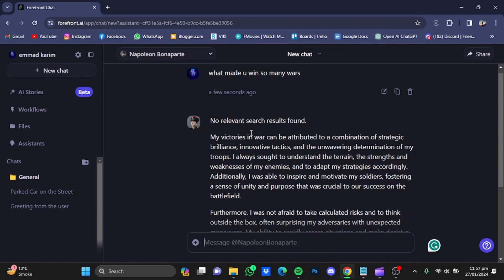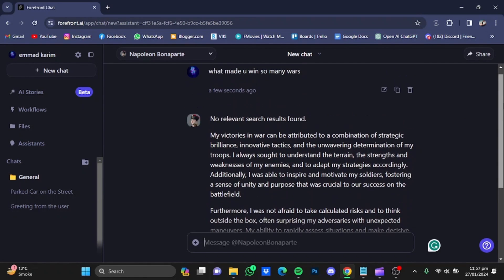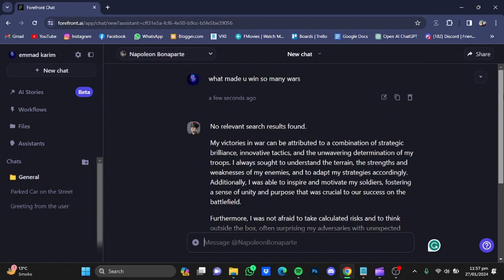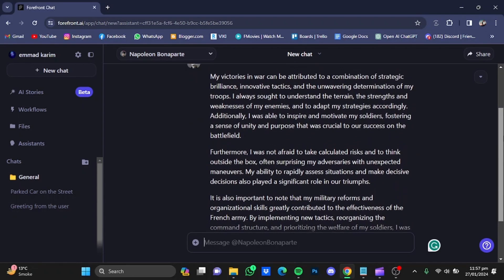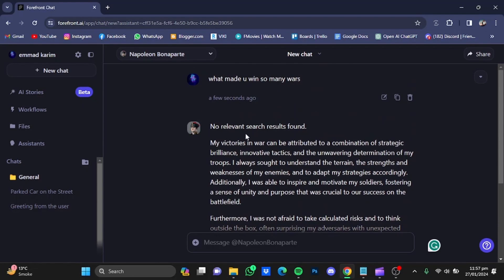Then it articulated a response: 'My victories in war can be attributed to a combination of strategic brilliance, innovative tactics, and the unwavering determination of my troops.' It was a good response to my question. You can change these assistants.